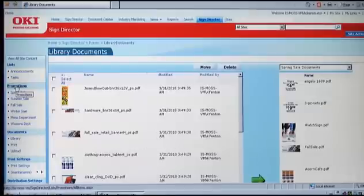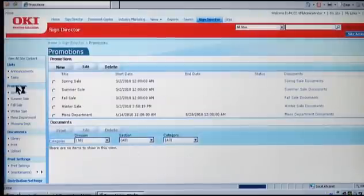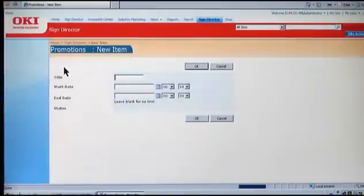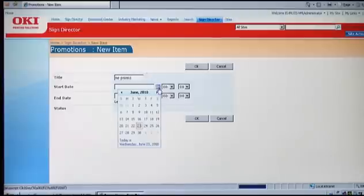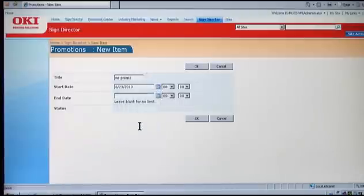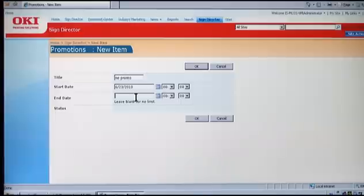Promotions are usually time-based, so how are those handled within SignDirector? Well, promotions are very easy to create. And as you can see here, when you get into creating one, you simply give it a title. Then you can enter a start date and an end date. As you enter the start date, the store users will not see this promotion until that date arrives. And with the end date, it will be removed from their view when that date arrives. If you leave the end date blank, then that promotion will stay there until someone removes it manually.